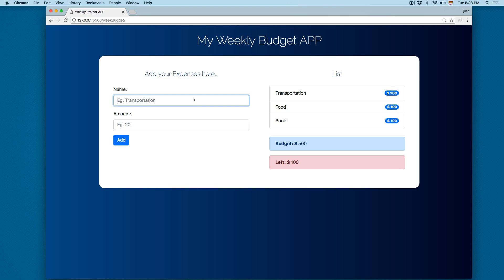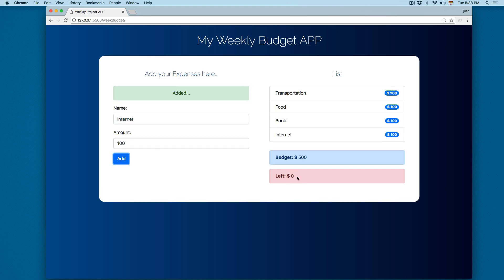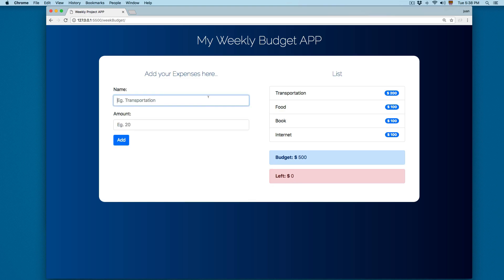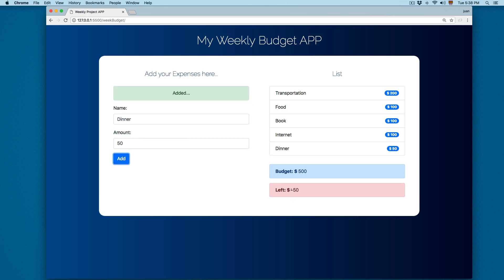We're going to add internet for 100 dollars. Click Add and the budget continues to update. Then add something like dinner for 50 dollars, click Add, and now you can see that you've passed the budget.